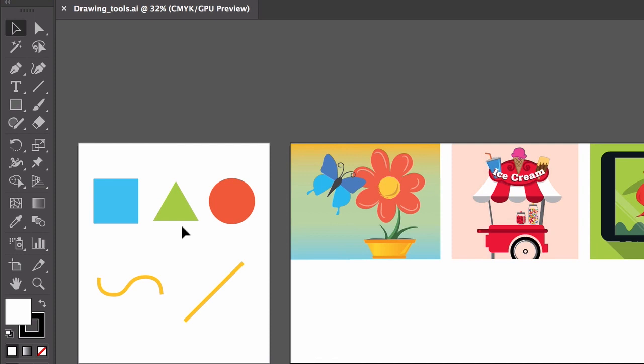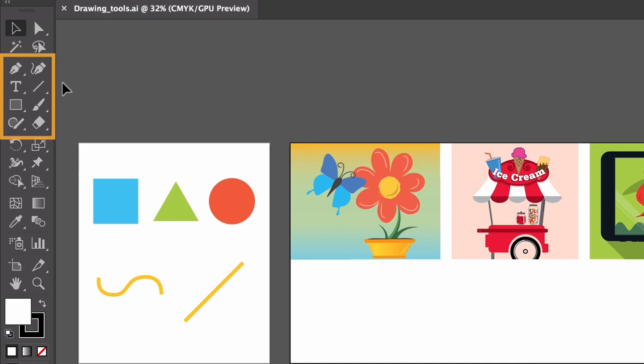From simple shapes that can become more complex artwork, to creation tools that you can use to create more freeform artwork and paths. A lot of the drawing tools are found in the tools panel.